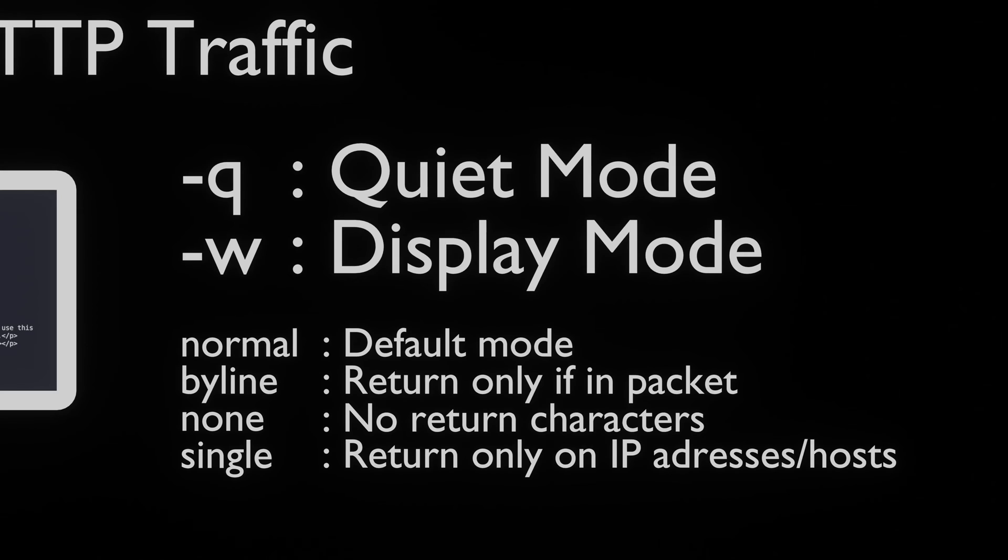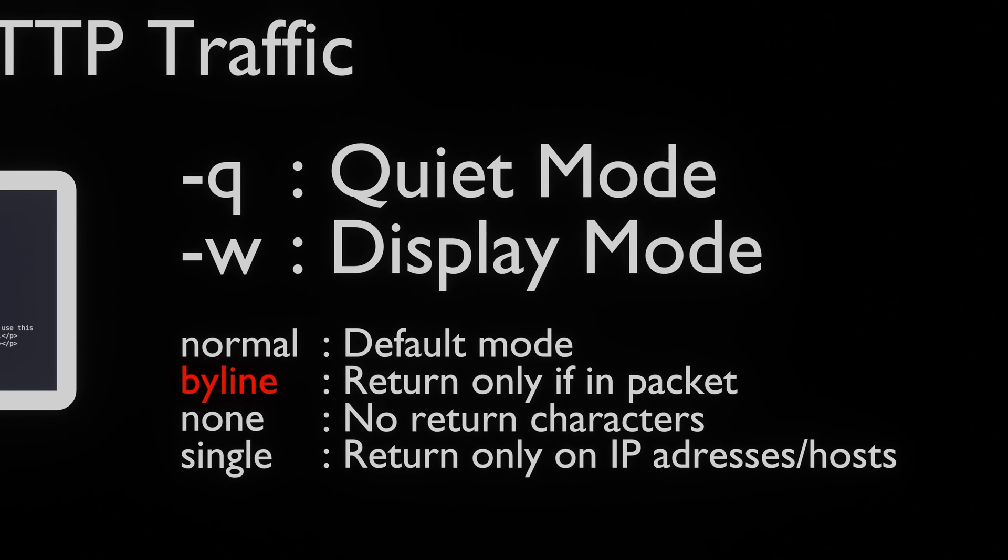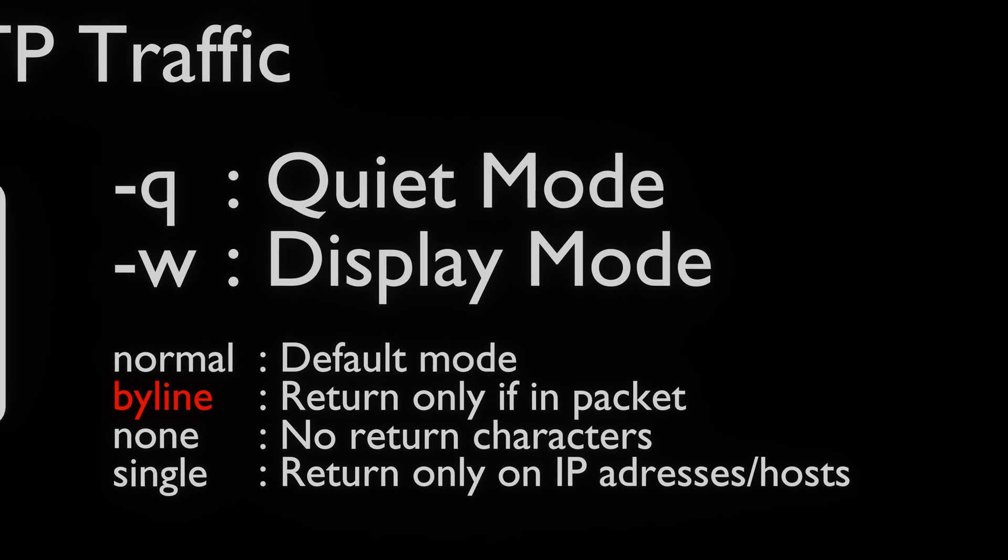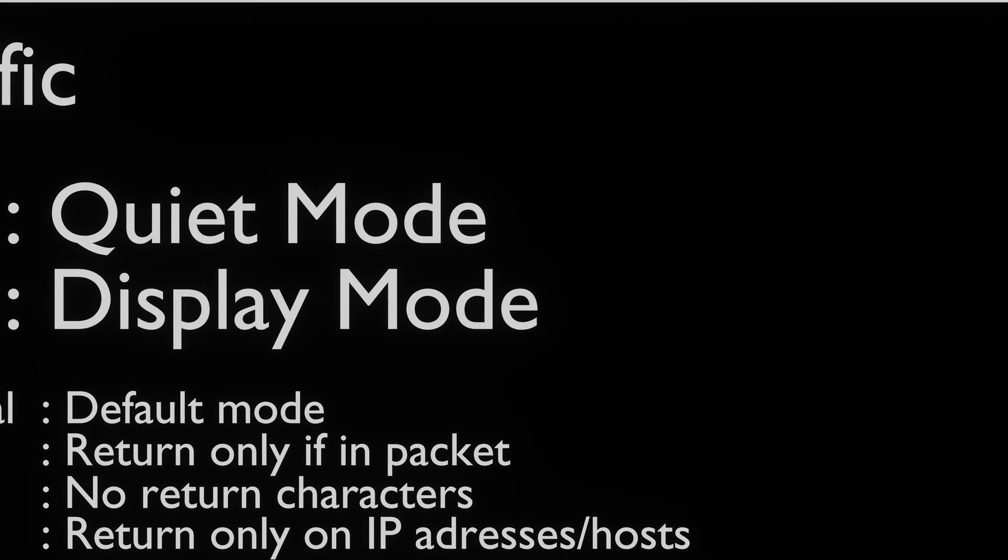In this case, we use the Byline mode because it gives us easily readable HTTP packets. This is because each of the headers end with a new line character. We then set the host we listen for to example.com and the port to port 80.